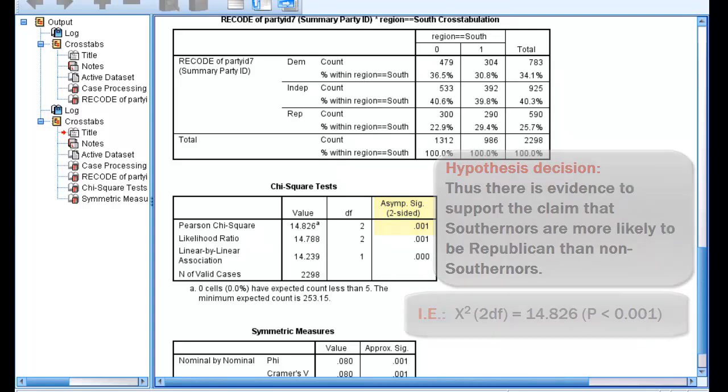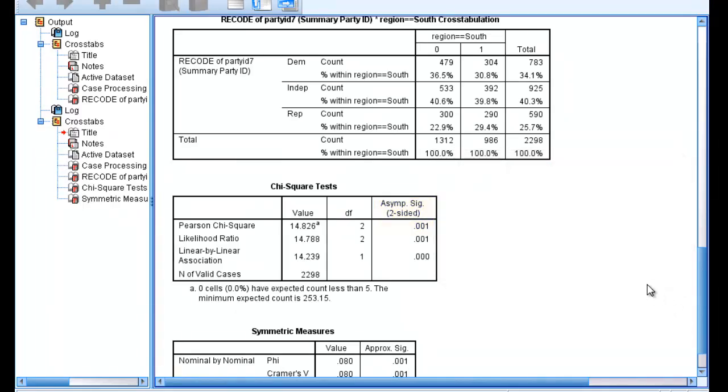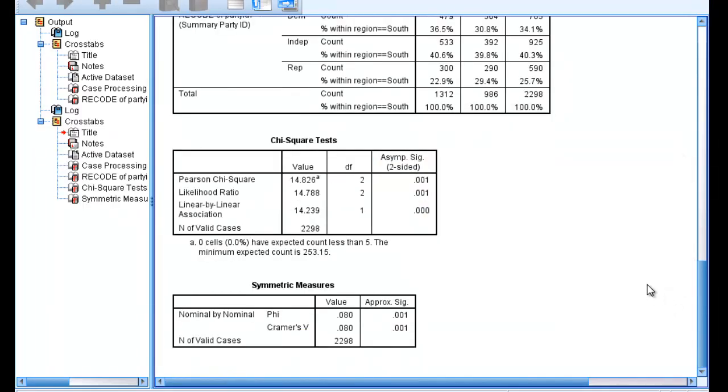While we've made a claim about significance, we still need to interpret the phi coefficient to determine the relative strength of the relationship, or how much variation is explained in the dependent variable when we know categories of the independent variable. It is useful to note that SPSS produces both a Cramer's V and a phi coefficient. Remember that the Cramer's V reduces to phi when one of the variables has two categories. Thus, Cramer's V would be appropriate for nominal ordinal comparisons in all cases except when one of our variables has only two categories.